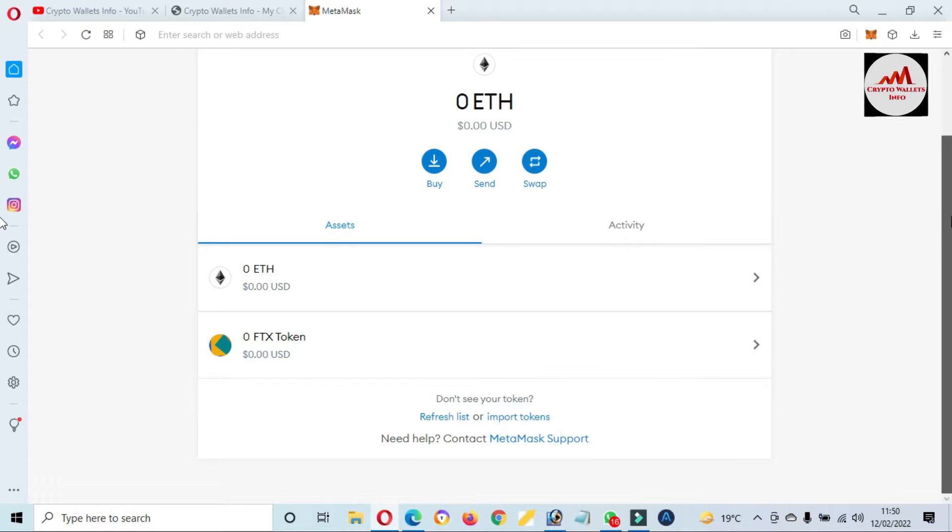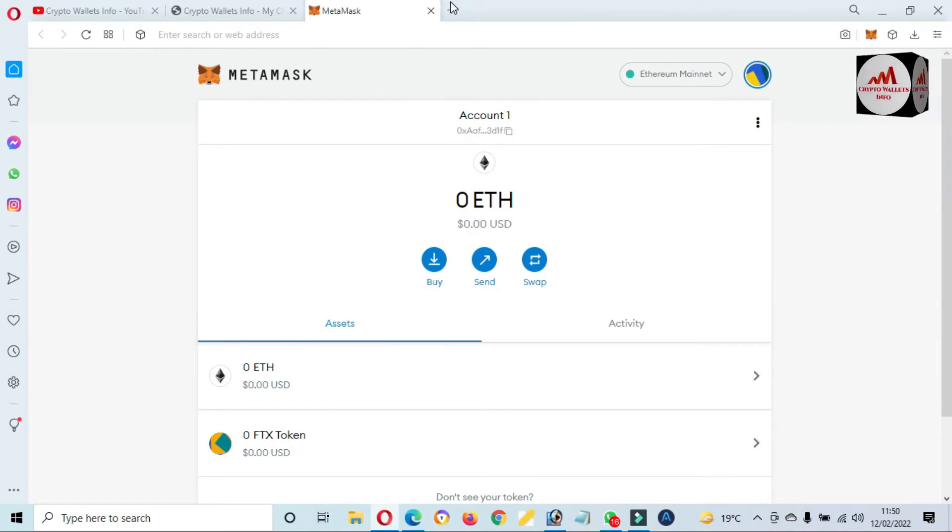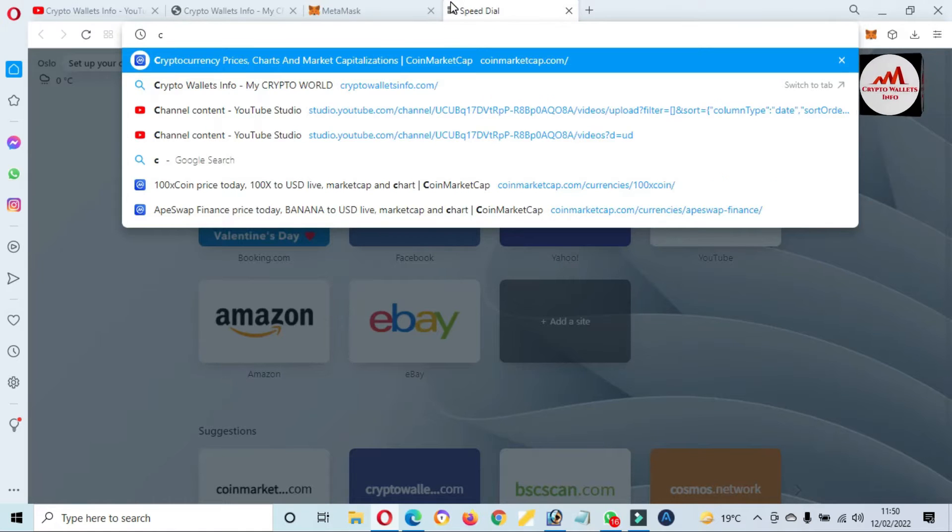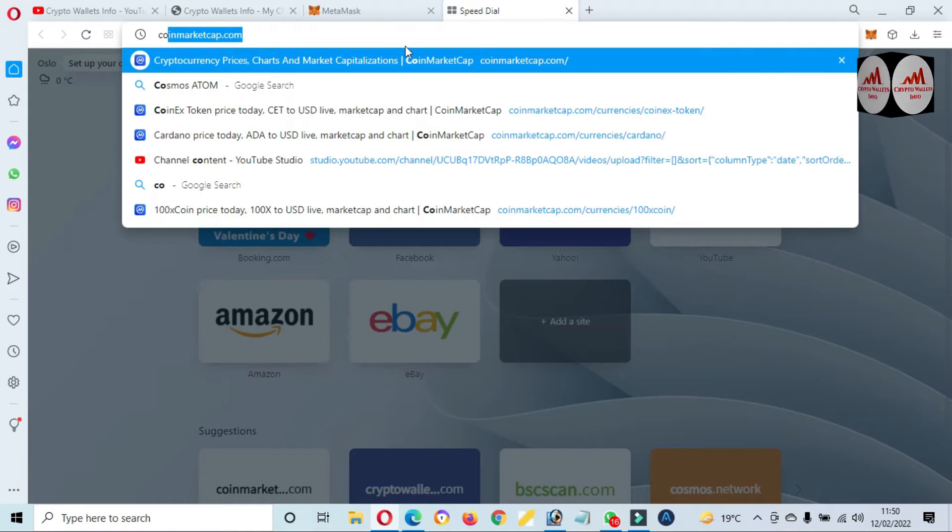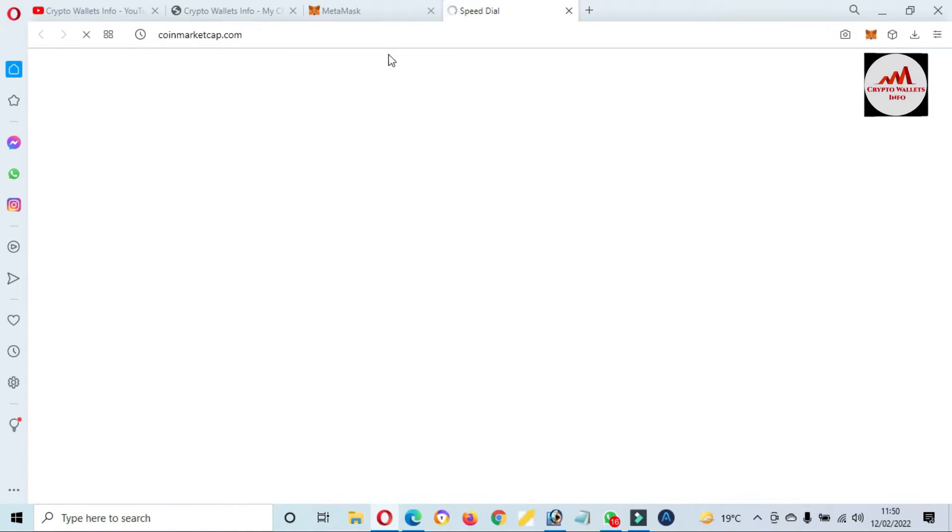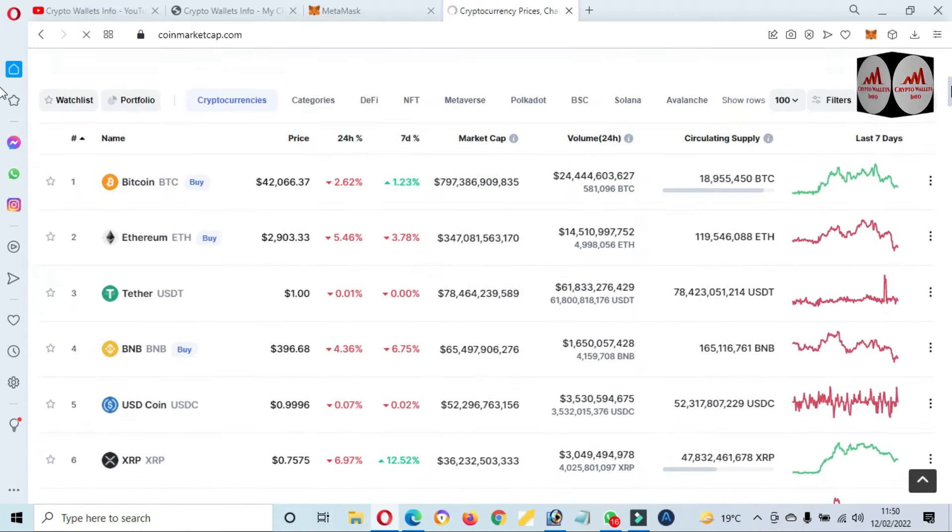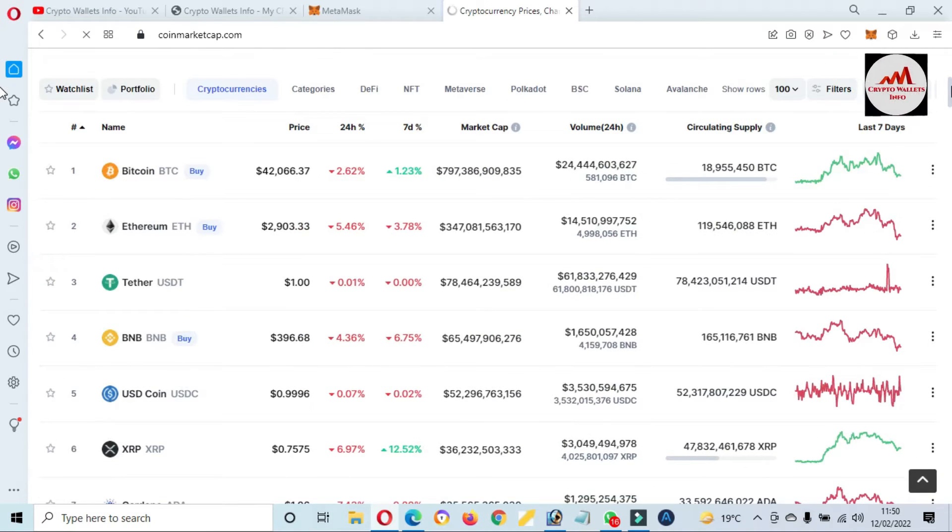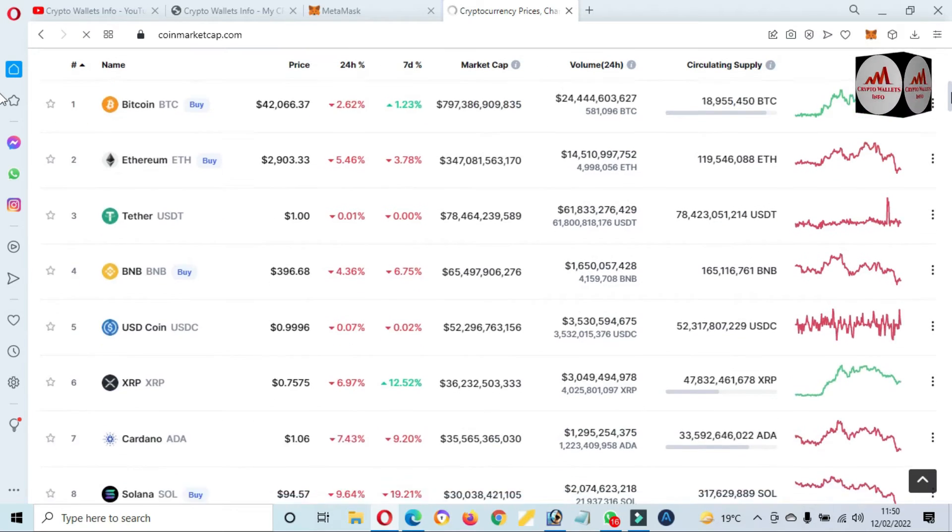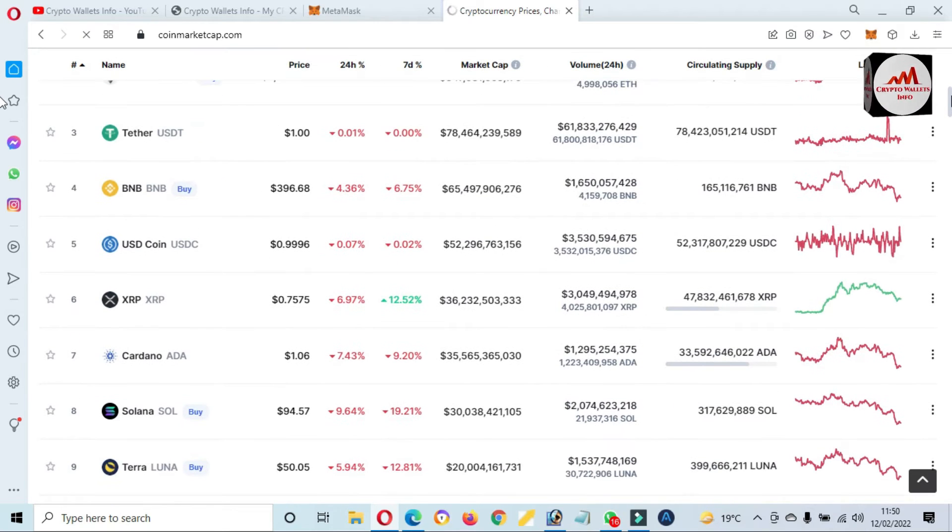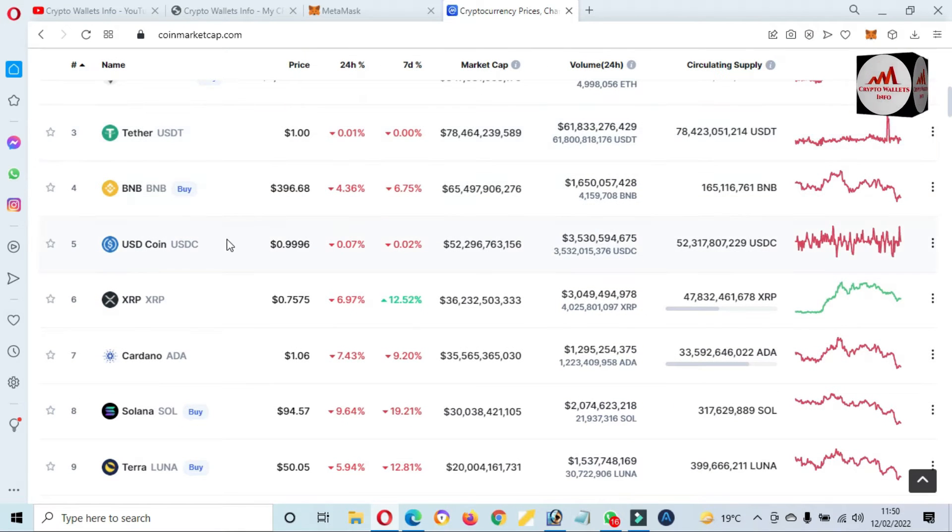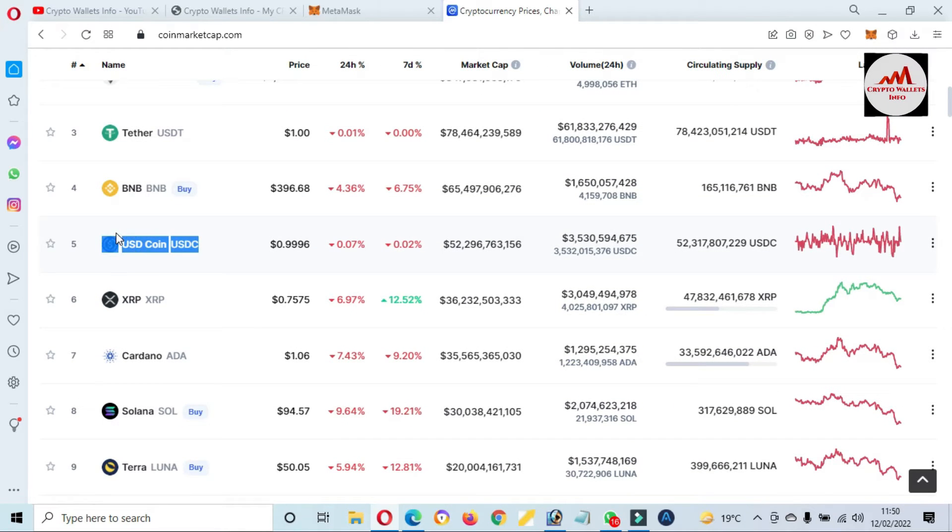First of all, I'm going to open CoinMarketCap. You can see CoinMarketCap is open and Bitcoin price is $42,000 and USDC, this term rank is number five.